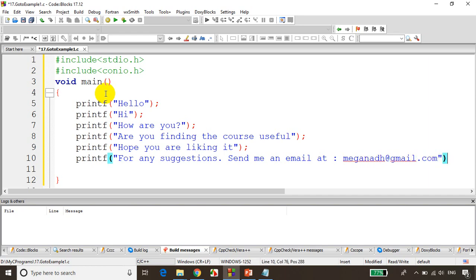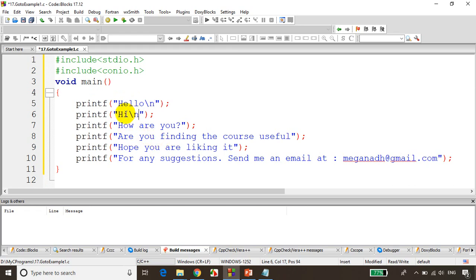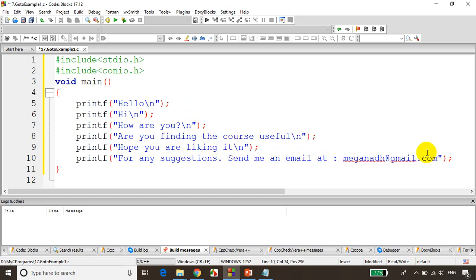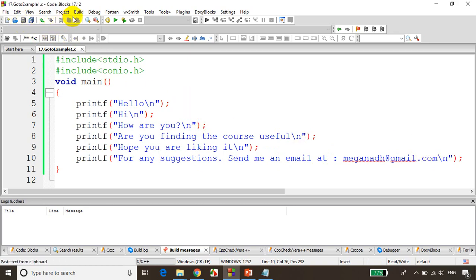So now I have written some printf statements in this main method. Let's put here slash n so that we'll see the output in this many number of lines. I'm just adding slash n for new line. Almost there, now let me add slash n. Now let's save this, I'll save it and I'll build this code.